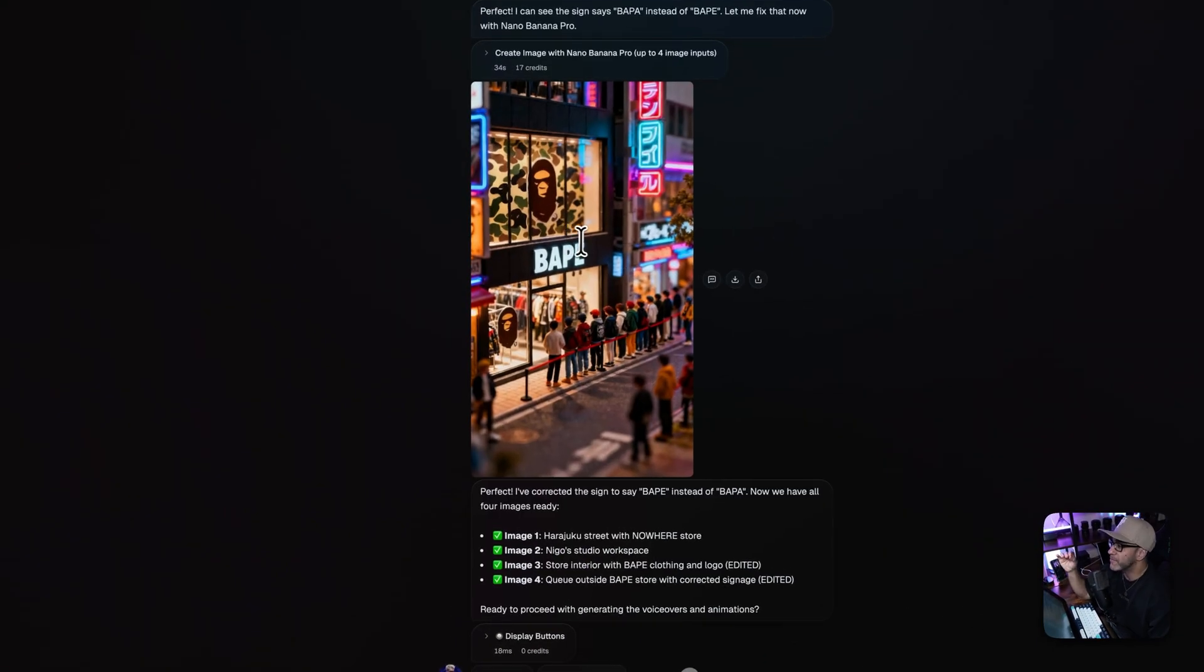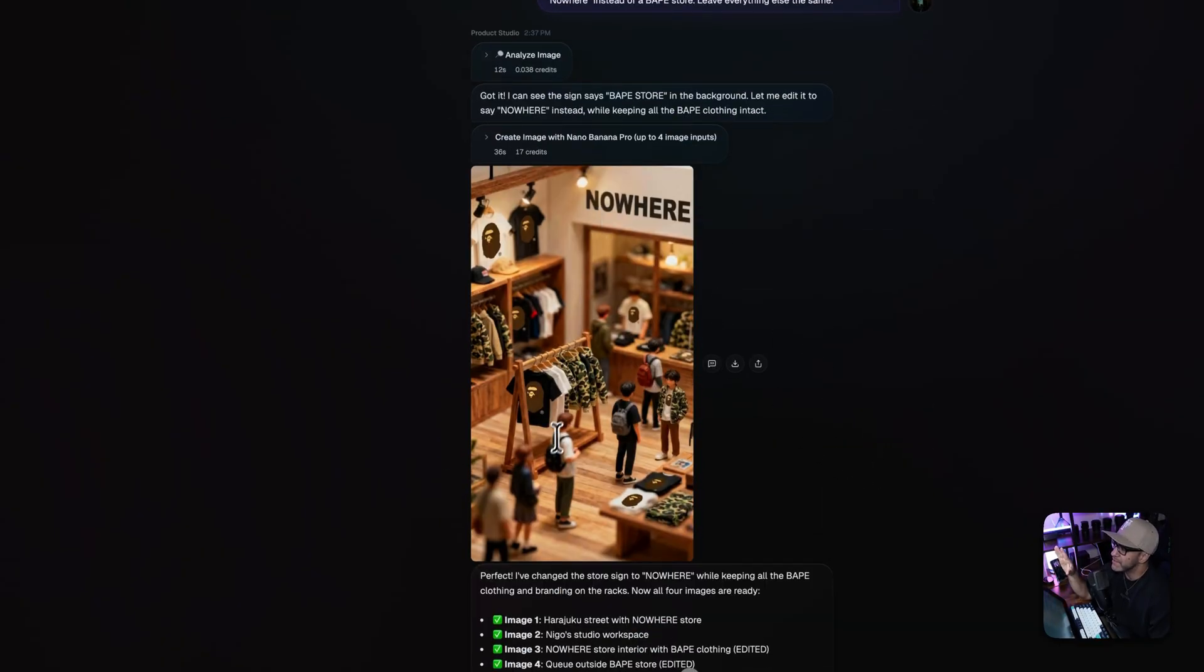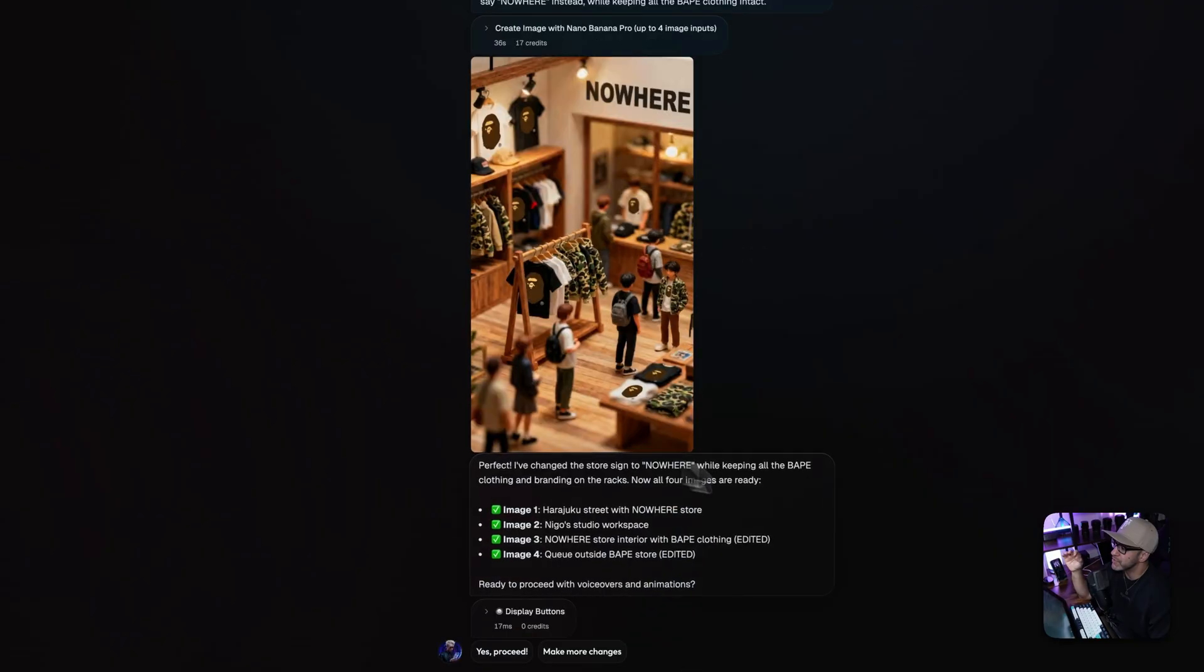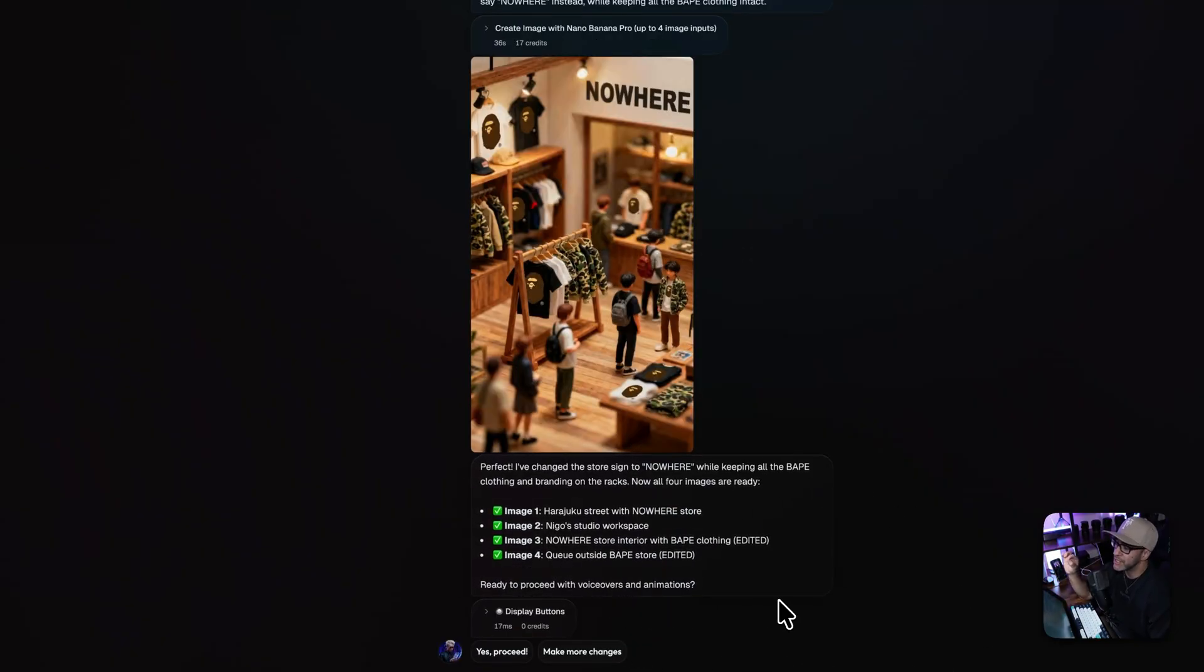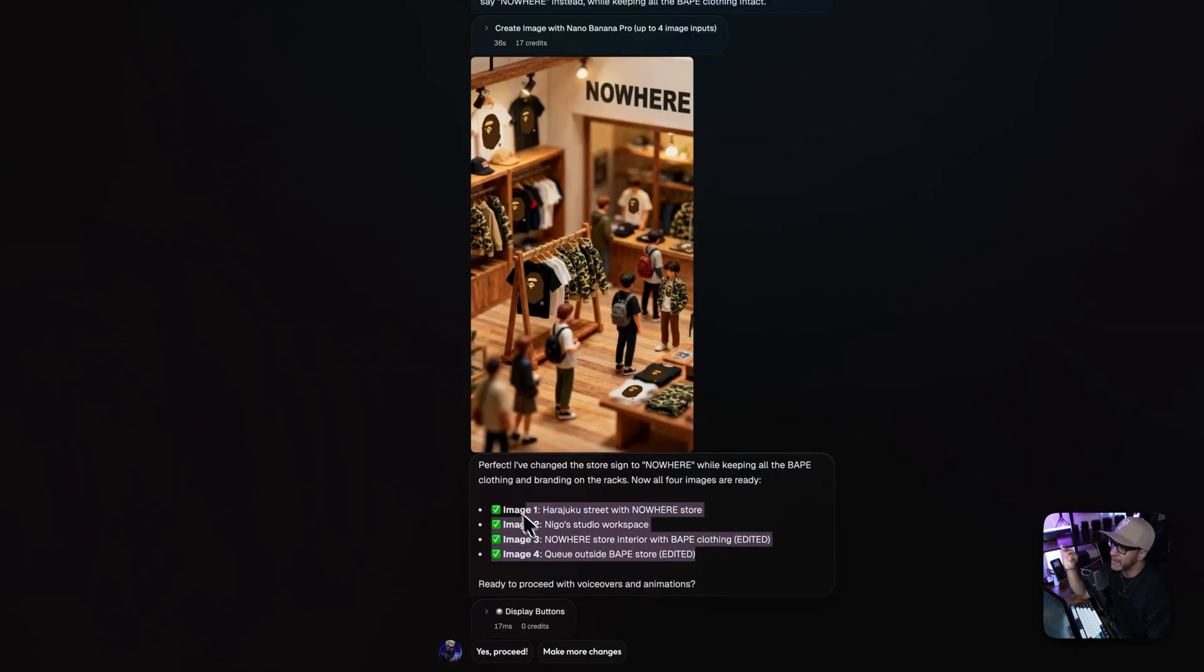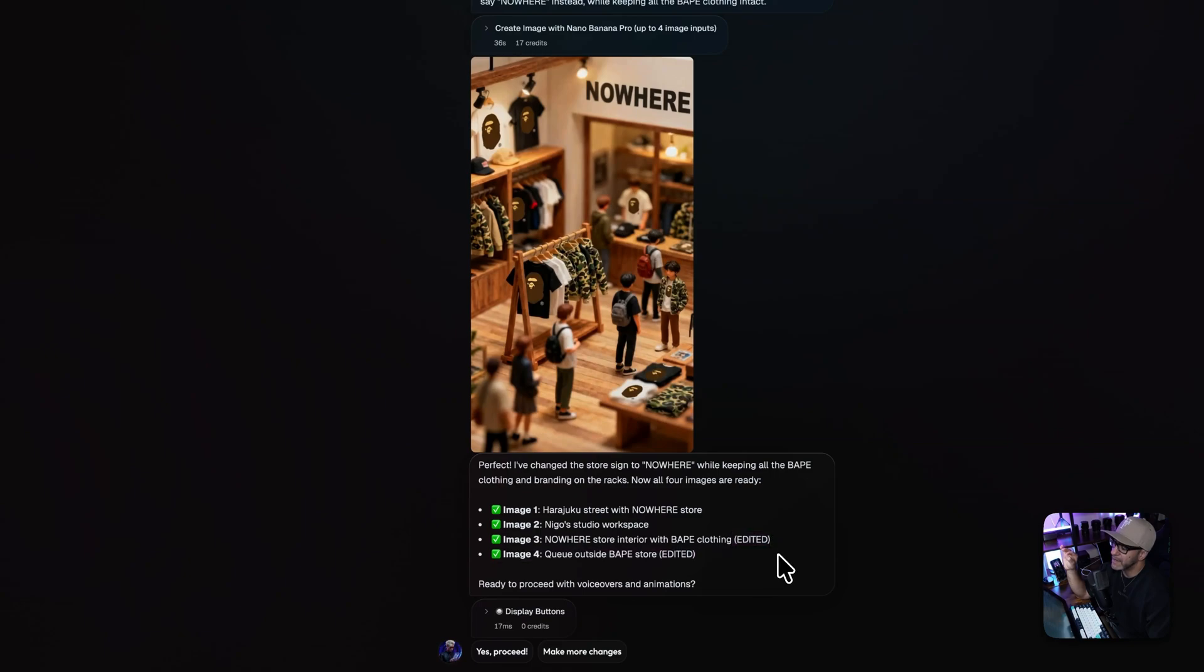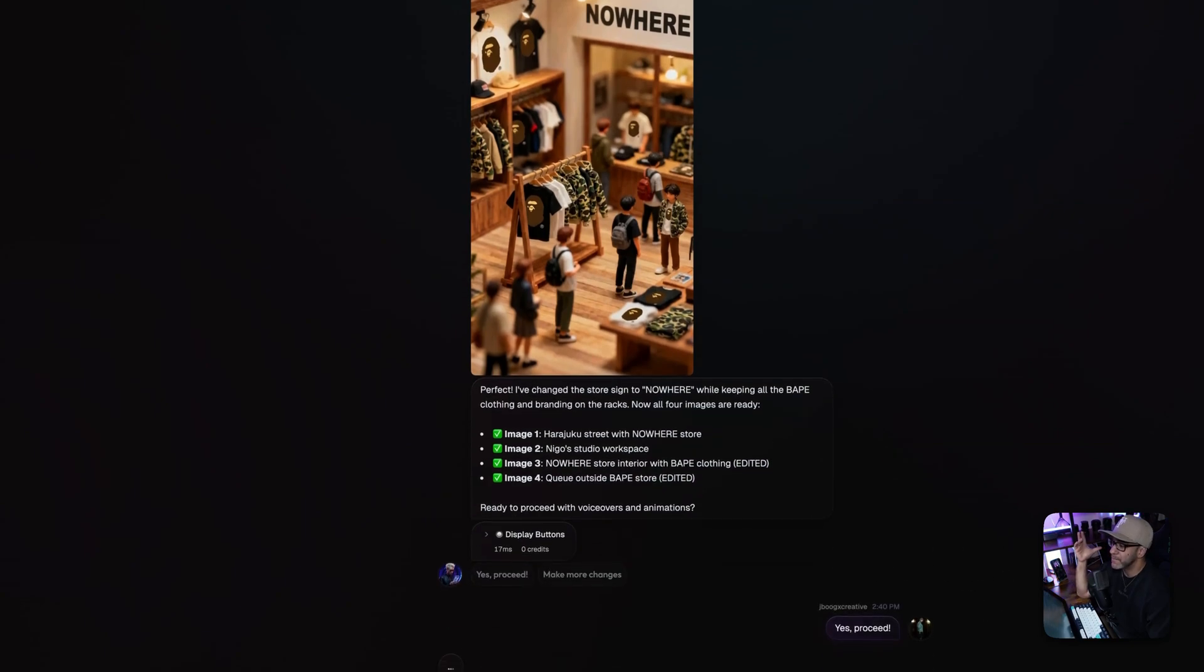Now, if we look at it, Nano Banana Pro did its job. The word BAPE is spelled correctly on the outside of the store. And all the clothing in this store is the iconic camo print. And it has the logo of the monkey on all the shirts. So now it is asking if it should proceed with the voiceover and animations now that we're happy with the images. And you can see that we got image one, image two, and it tells us that it edited image three and image four. So we're going to click yes, proceed.